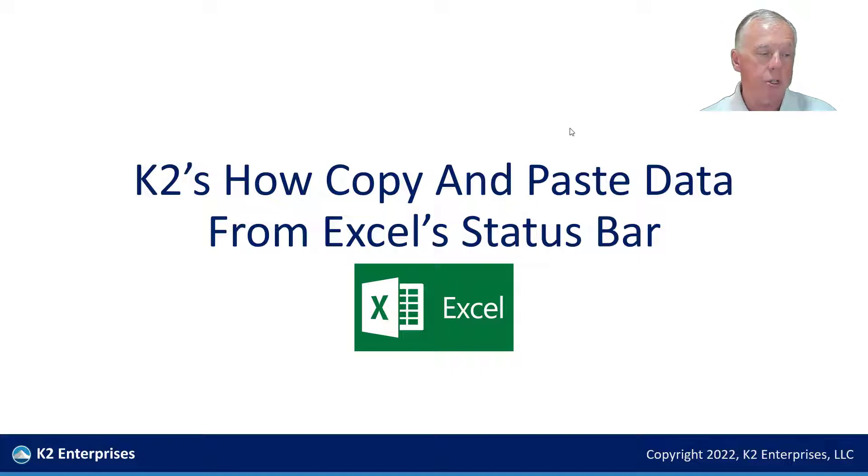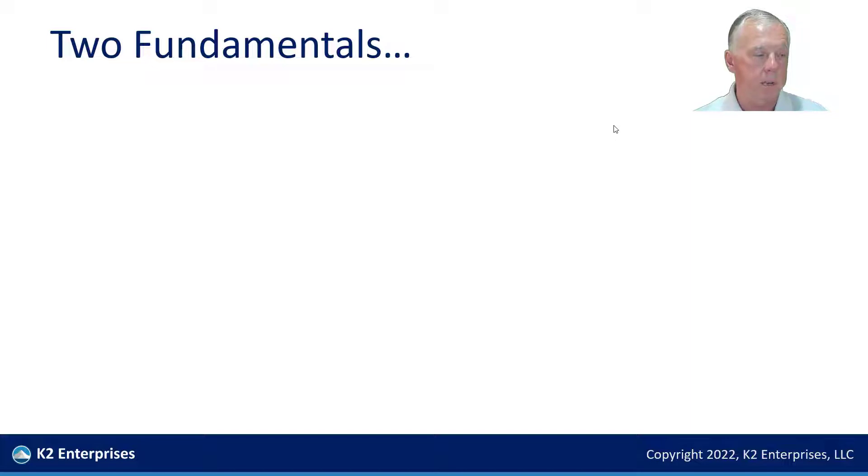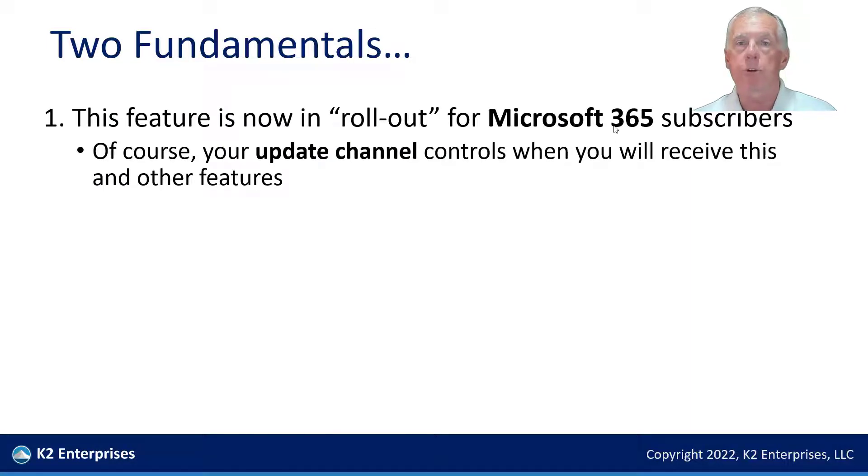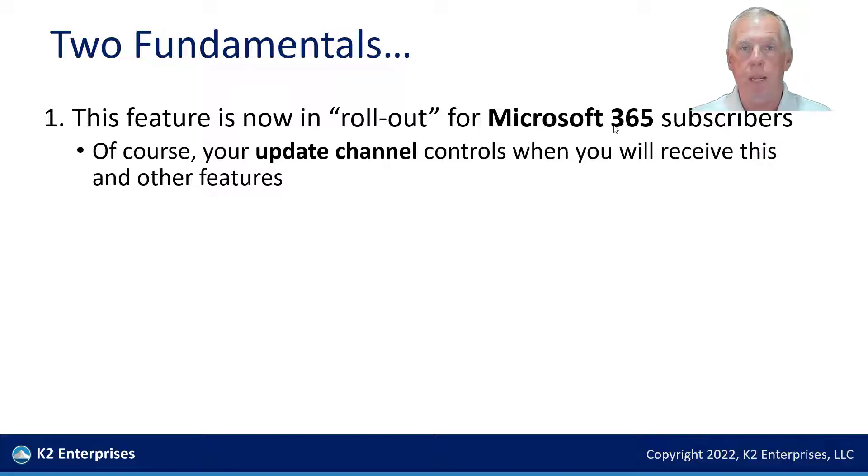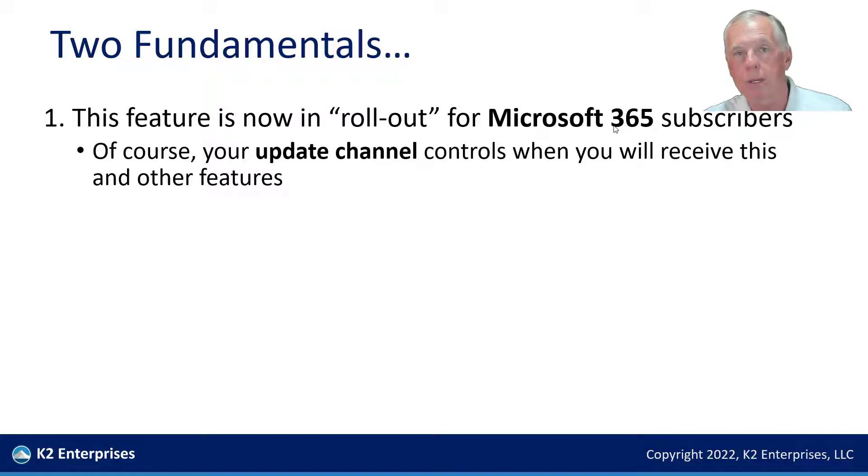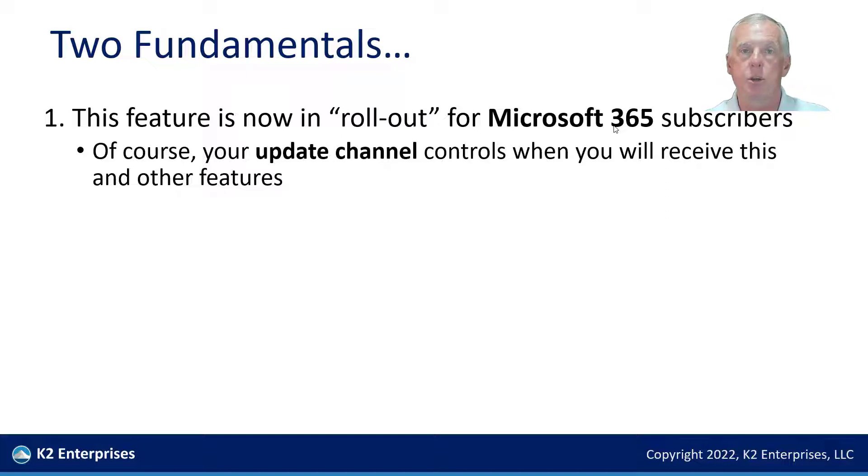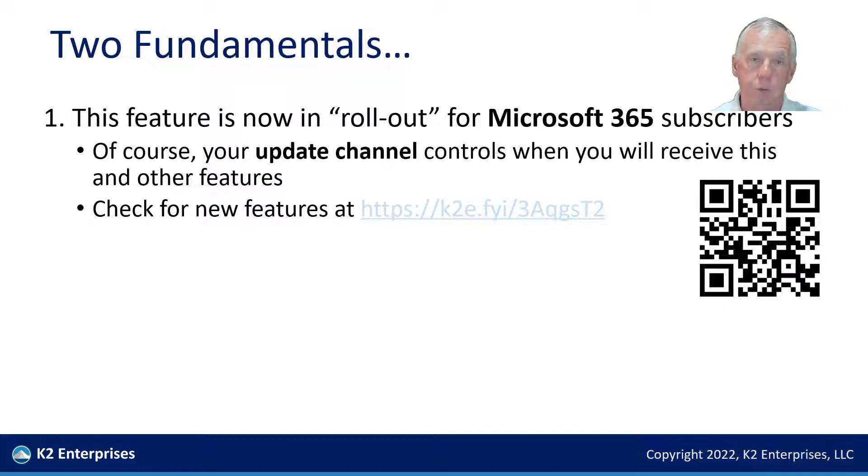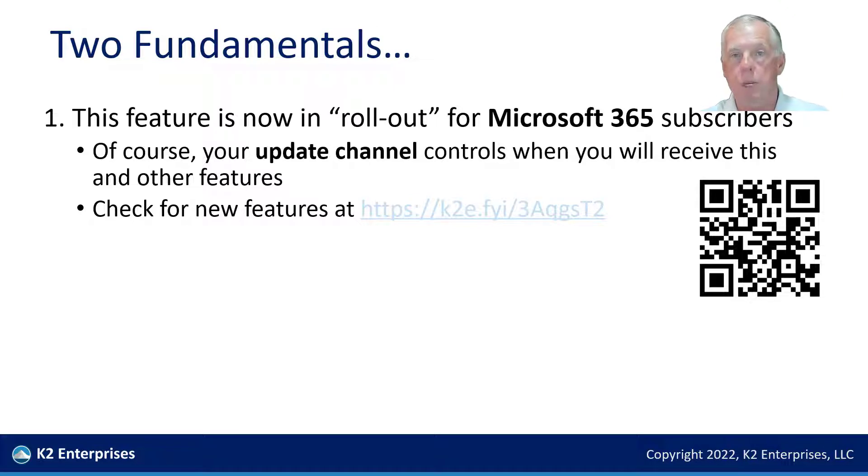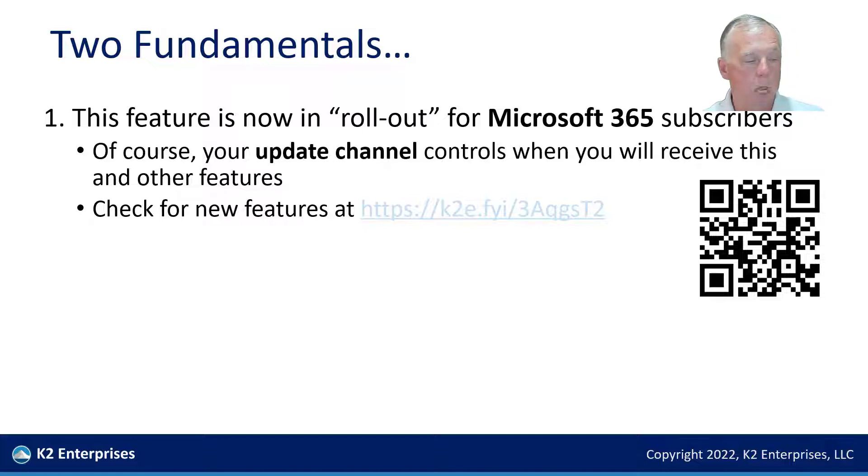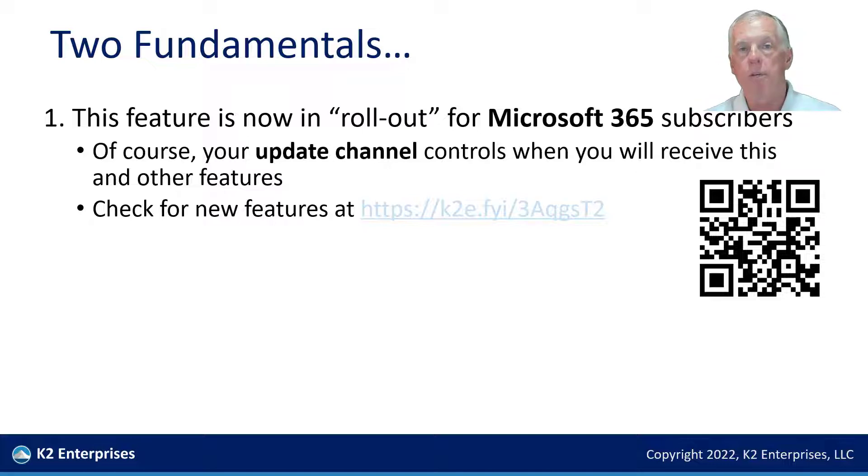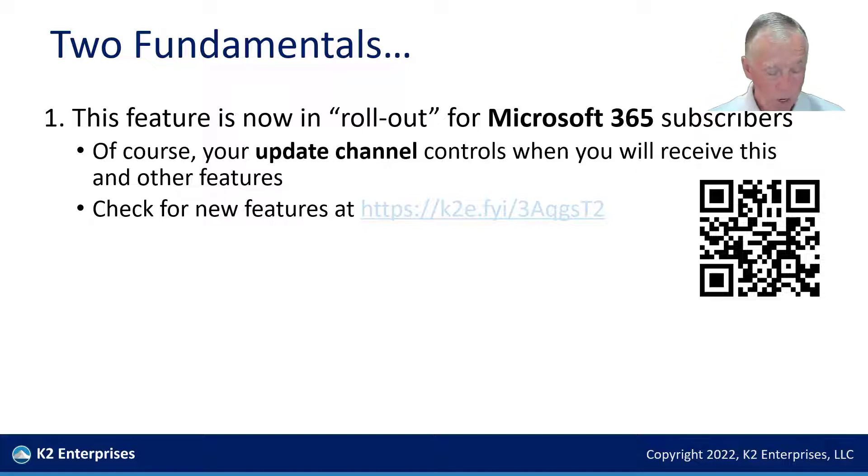As we get started, just two very quick fundamentals that you need to understand before I go into demo mode on the new feature. The first of which, this is a feature that is currently being rolled out in the Microsoft 365 update process. As of the date that I'm recording this, which is early July of 2022, this feature is now available if you are in something called the current channel, and I'll explain more about that in just a few moments. But if you are in the current channel and you have the most recent update for the current channel, then you will be able to take advantage of this feature. We're going to go to the link that you see on your screen momentarily, and I'll talk more about what the current channel means versus some of the other channels. But just know that that link or the QR code, if you choose to use the QR code, both of those are going to take you to the Microsoft website where we are headed right now.